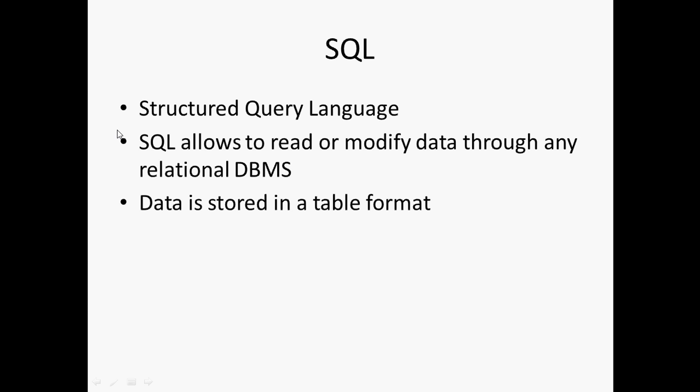In relational databases, the data is stored in a tabular format, that is in terms of rows and columns.